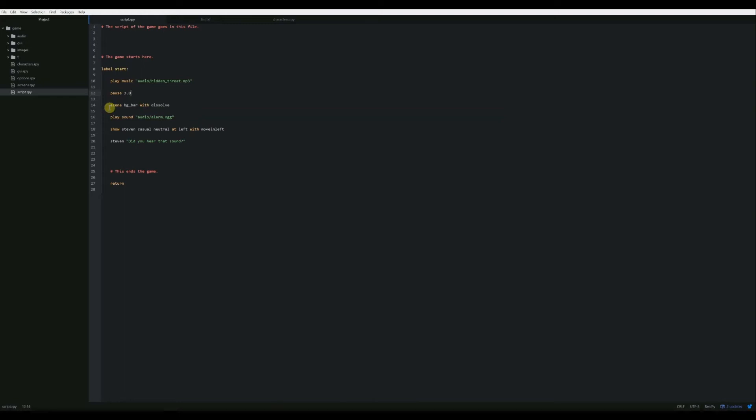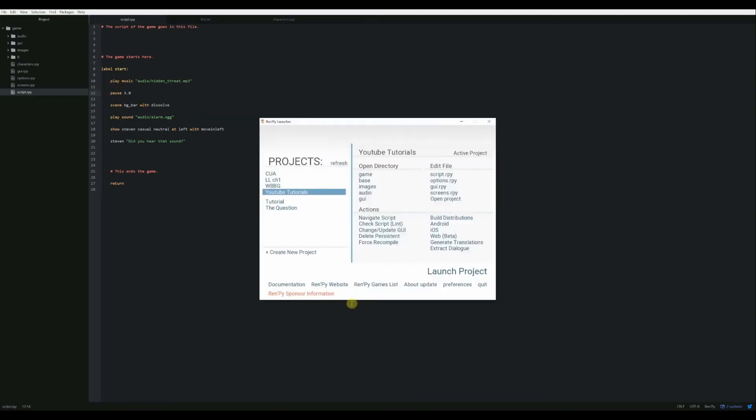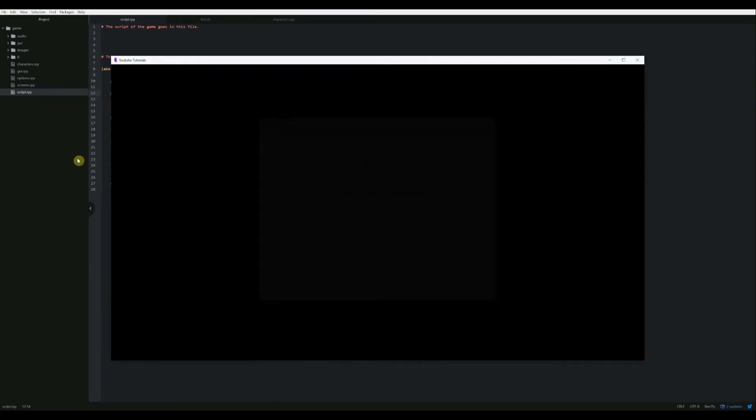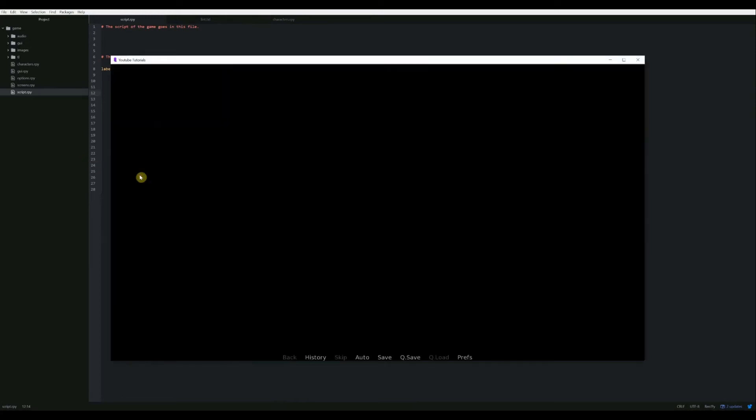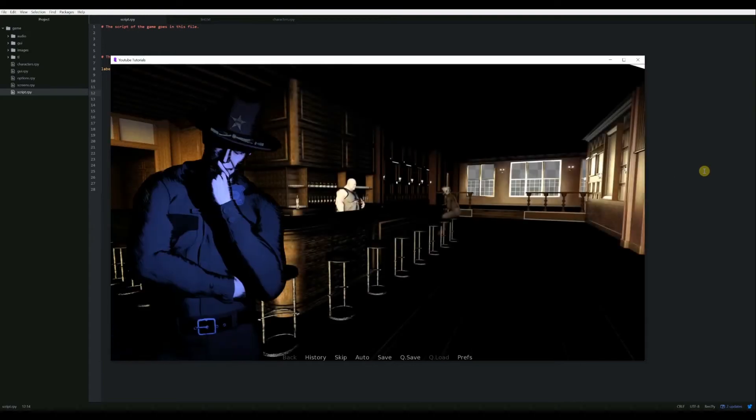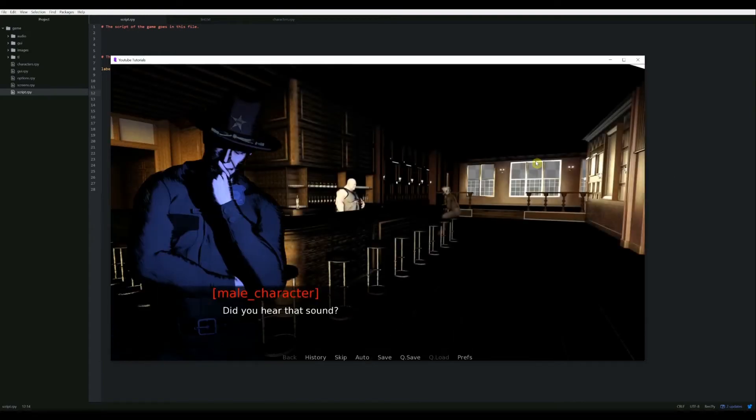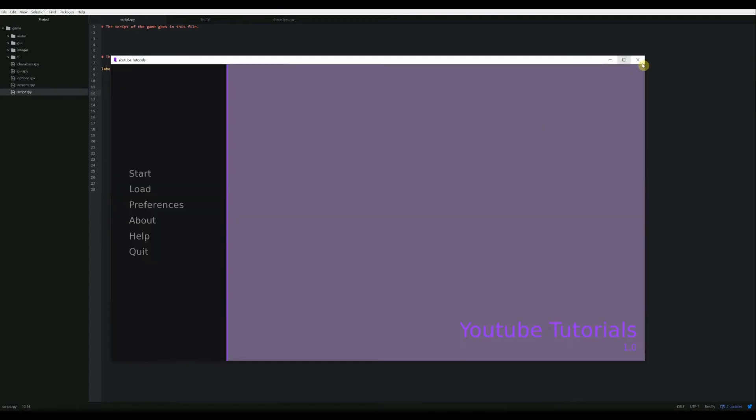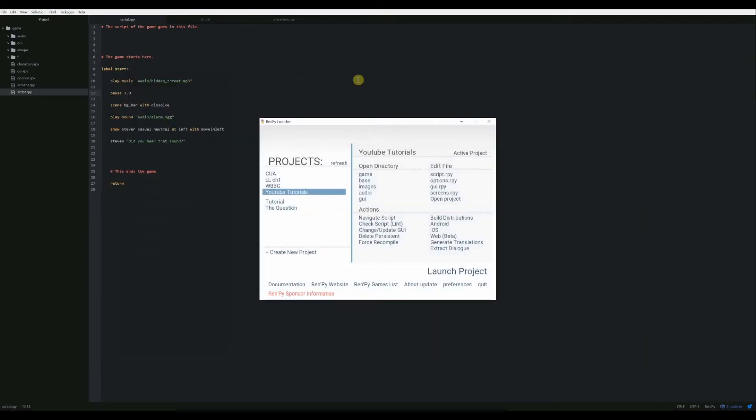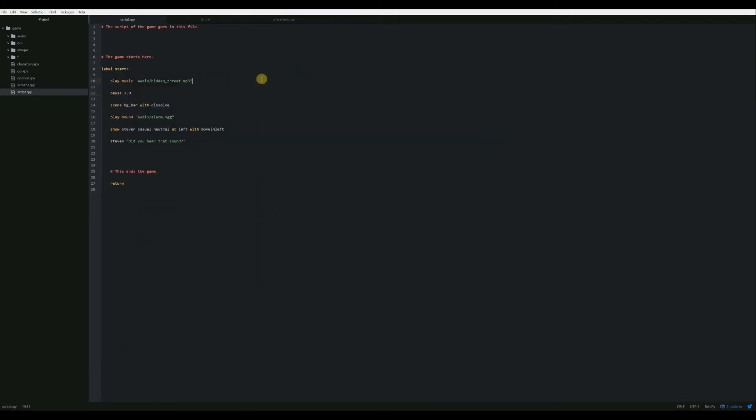So now it'll play the music, pause three seconds, and then it'll continue going. It'll load in the scene. Let's try that. And there we go. So now it pauses for three seconds and then everything else goes on as normal.